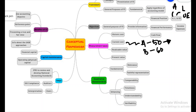Under the fundamental qualitative characteristic of relevance: whatever information we have must be relevant to its nature and materiality — it must make a difference to decisions. If it does not make any difference, then it is not useful.